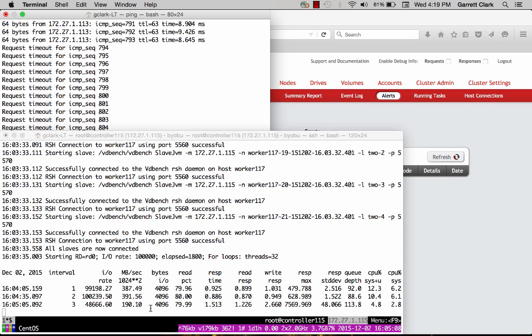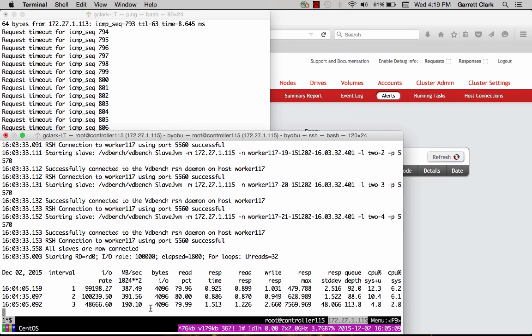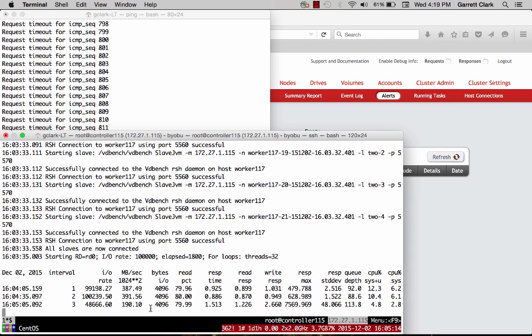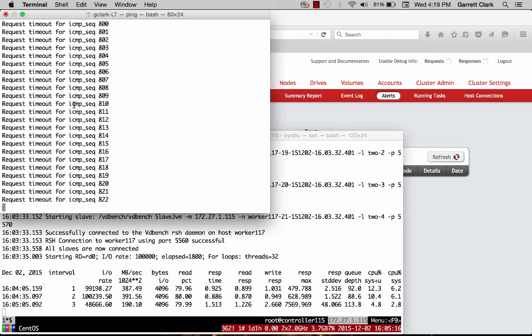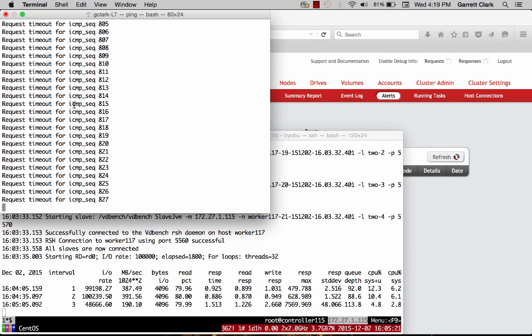And then we can see down here with the I/O rate, of course there will be a performance impact. However, as we can see right here, there isn't any downtime associated with pulling out that full shelf on the system.